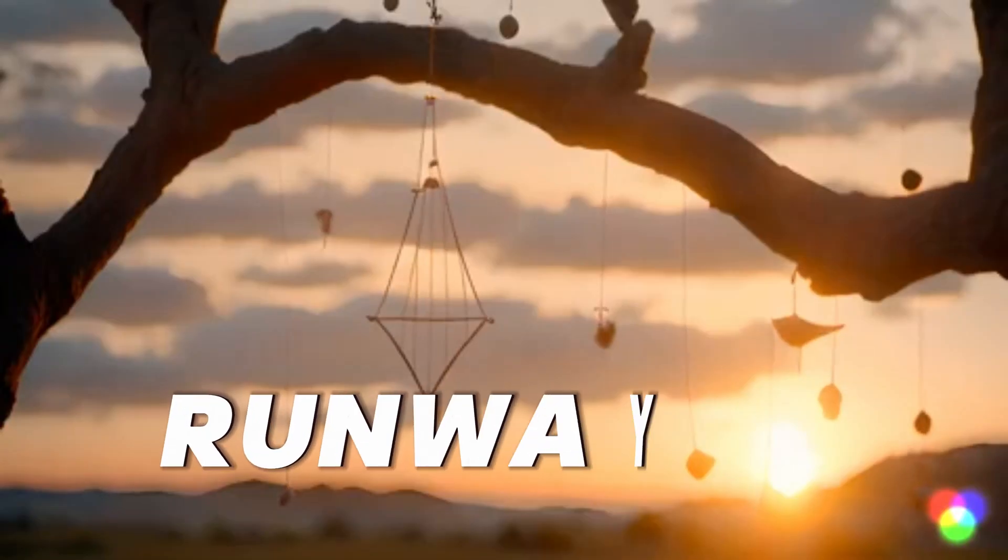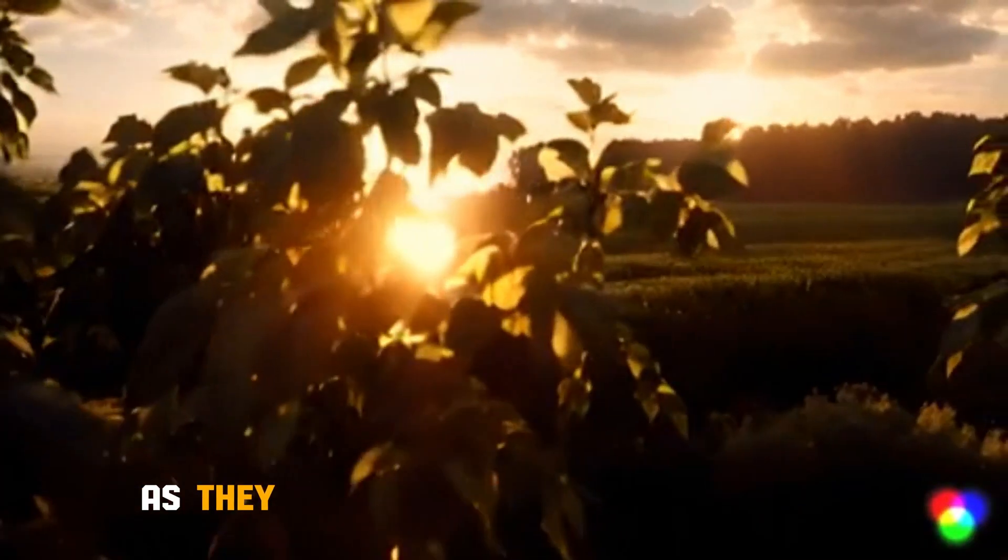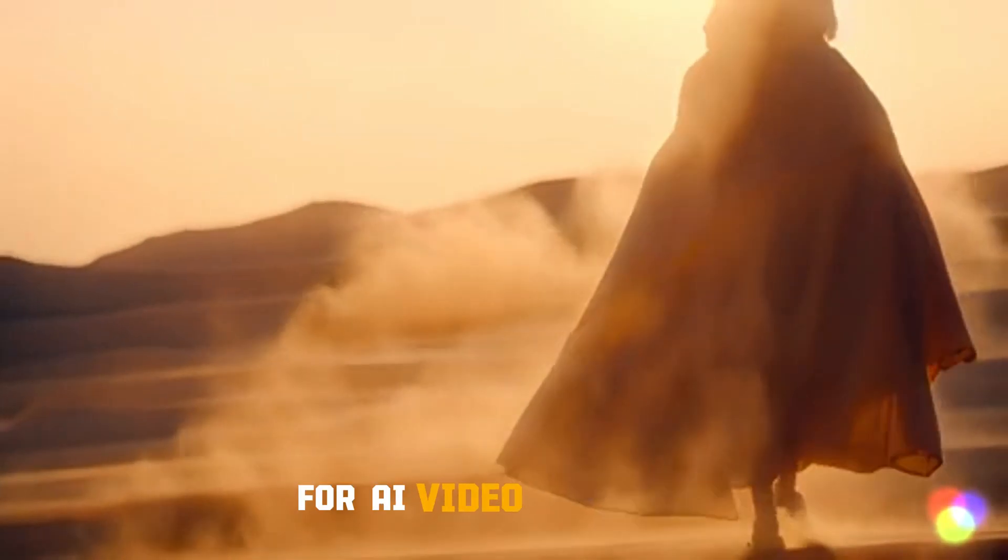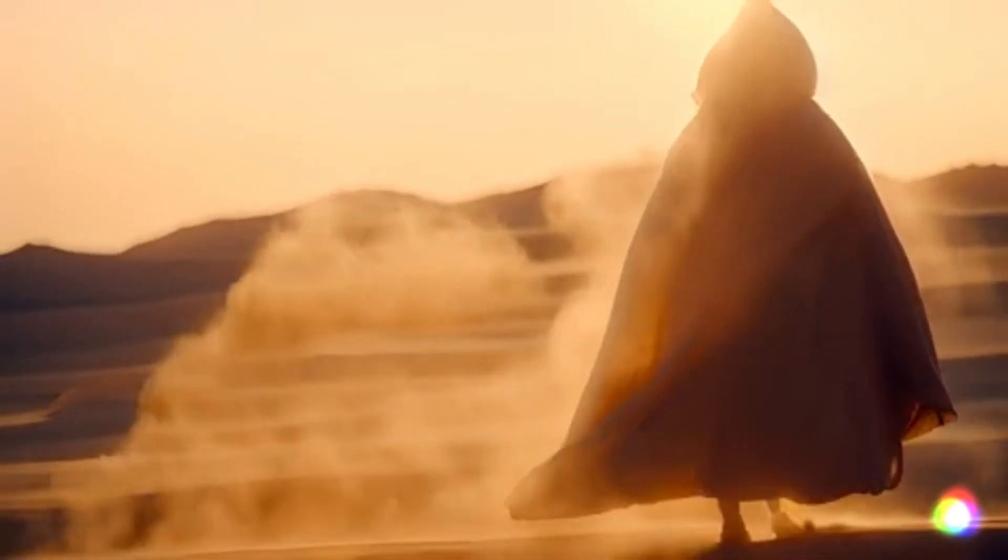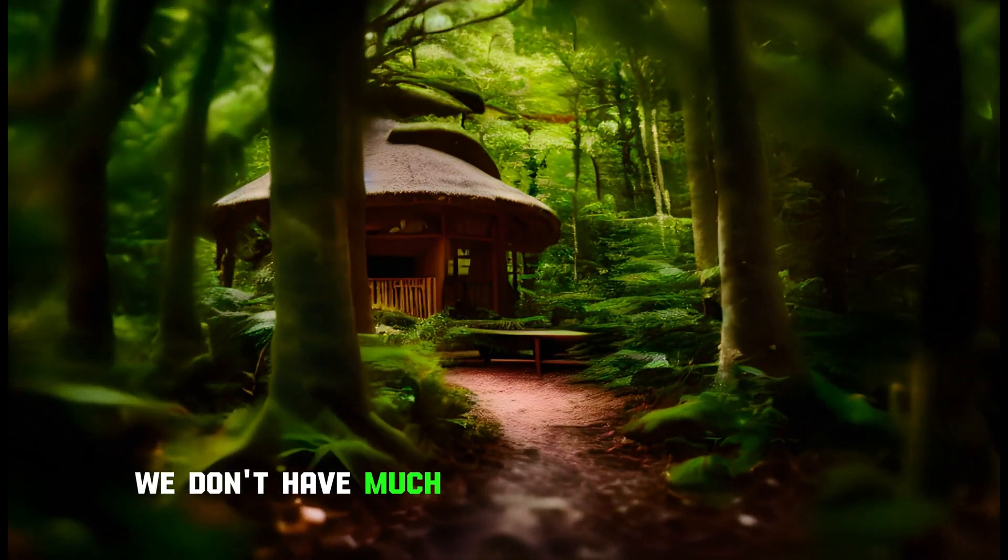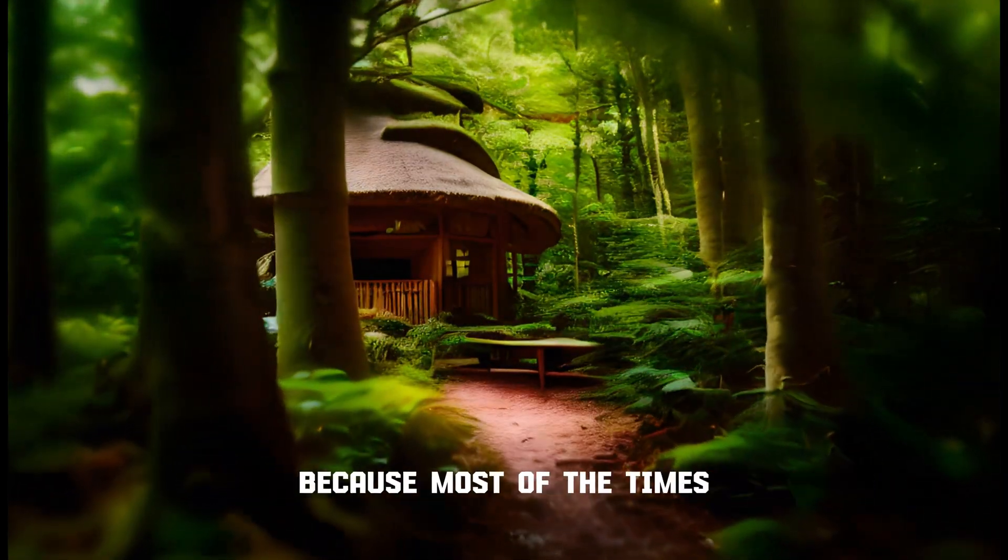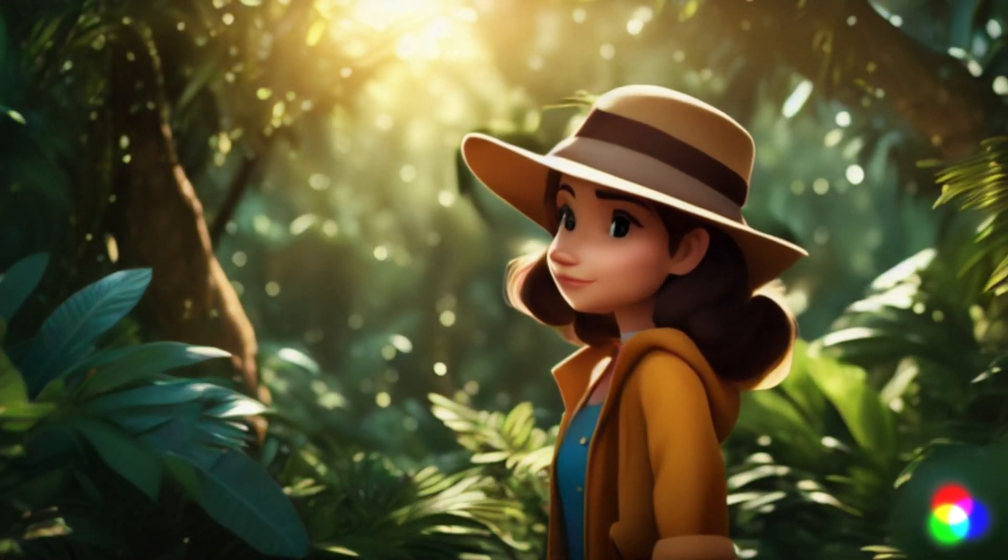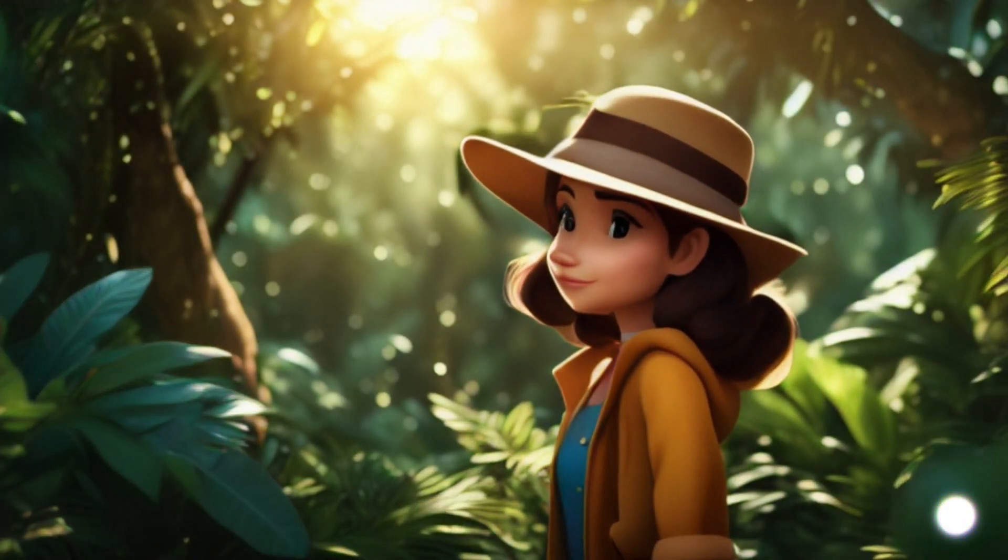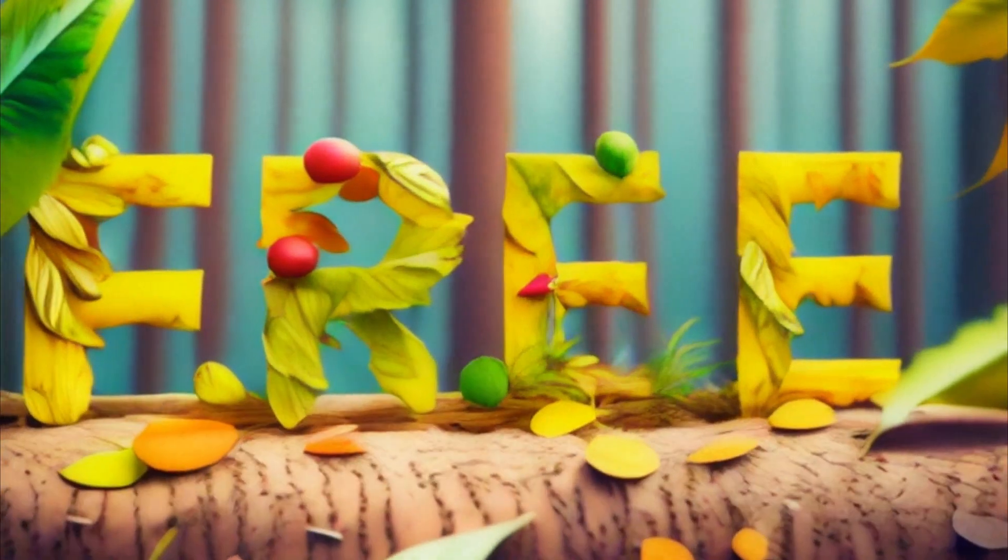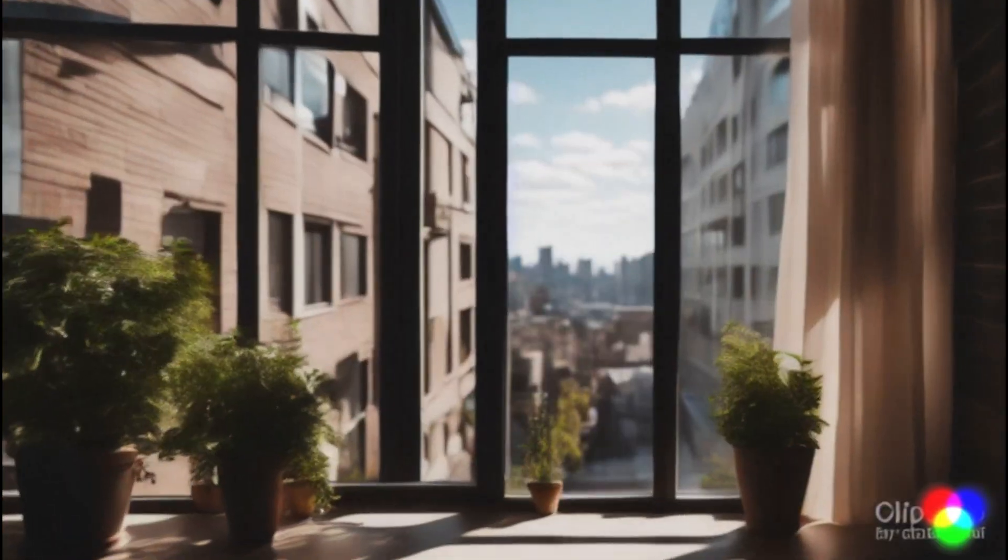Now, everyone is familiar with RunwayML and PikaLabs as they are the most well-known tools for AI video generation. However, the problem is we don't have much control on our animations because most of the time we didn't get our desired results. But the problem is solved now as we have more controls on our output videos.